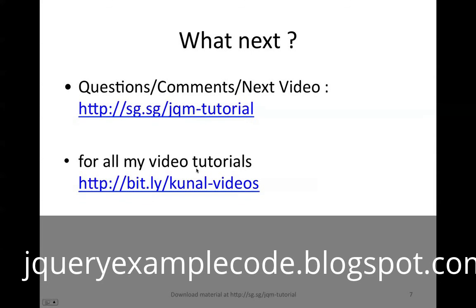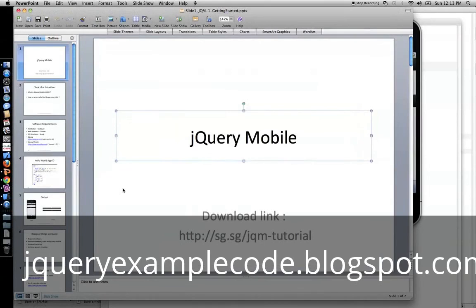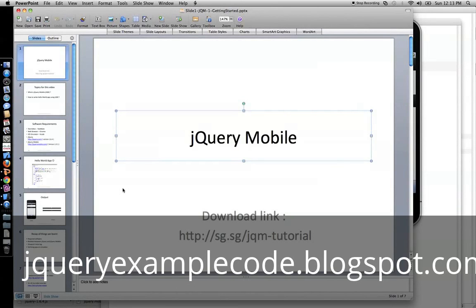Up next, if you have any questions, comments, there's this short link that you can follow. I'll be creating new videos, and I'll be posting it to this link. You could also follow all my other video tutorials on my second link. If you liked it, send me feedback, and I will create more of these videos. Thanks, happy coding.